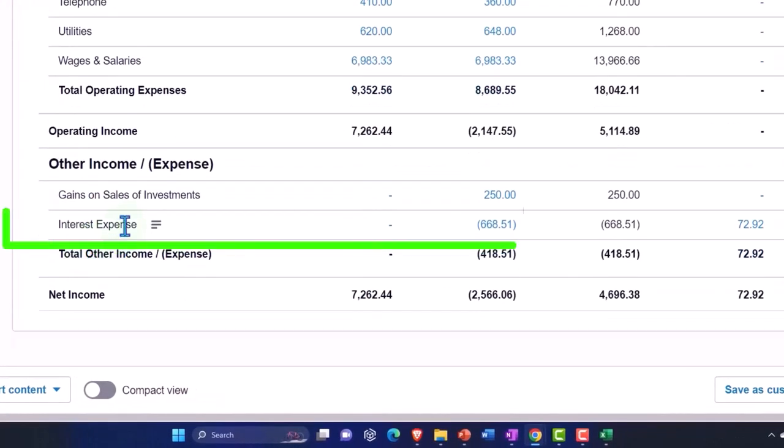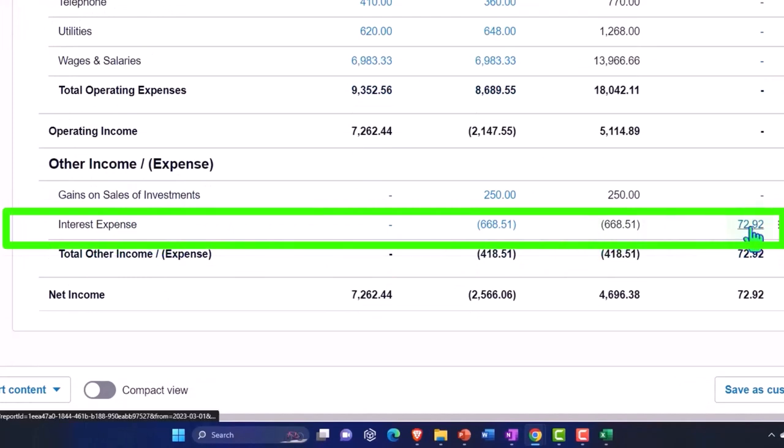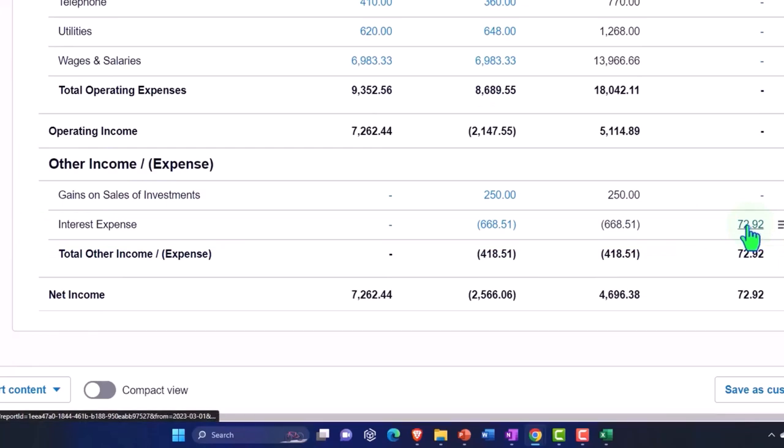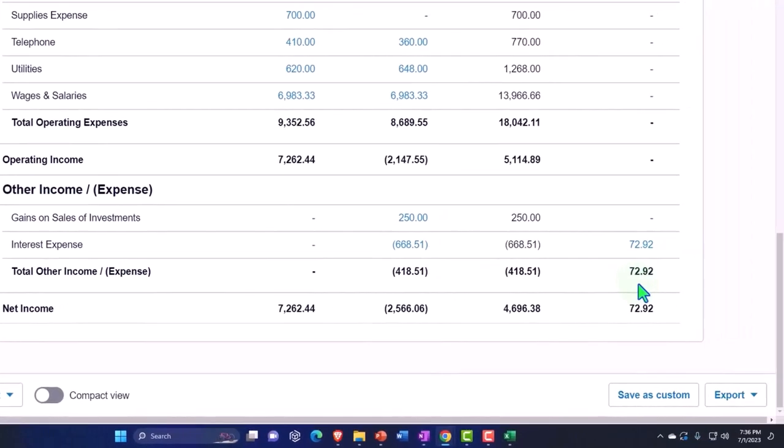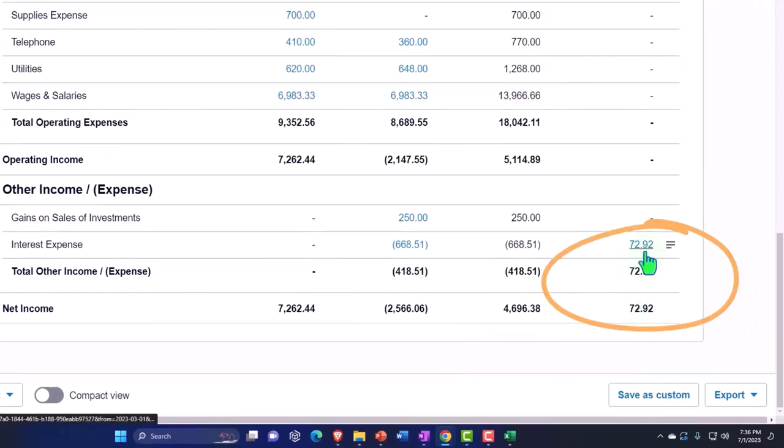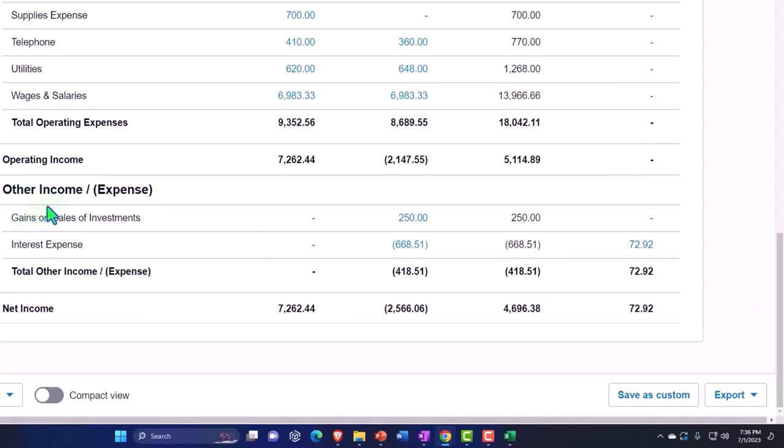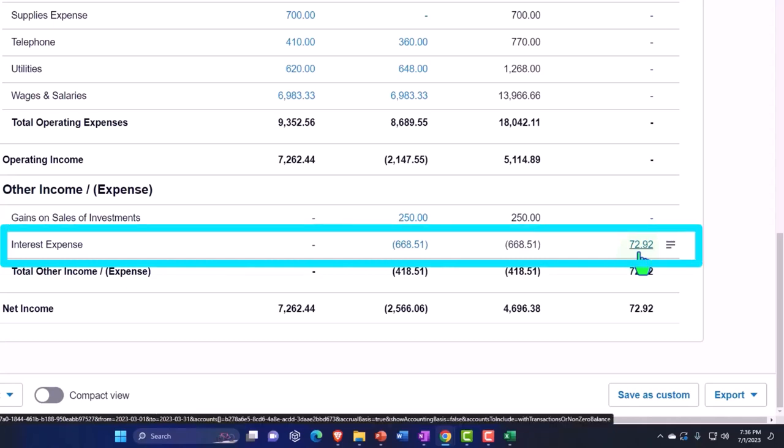We have interest down here. We had interest recorded and then we reversed it. Now this should look funny because this is actually an increase, this is increasing net income. It's down here, it's not an expense, it's kind of flipped because this is the other income and expense area, so it's acting like revenue and it's an expense.